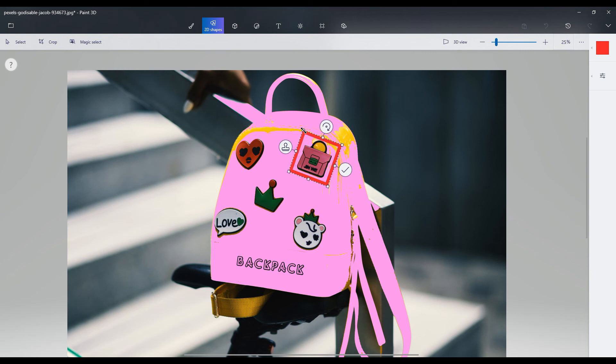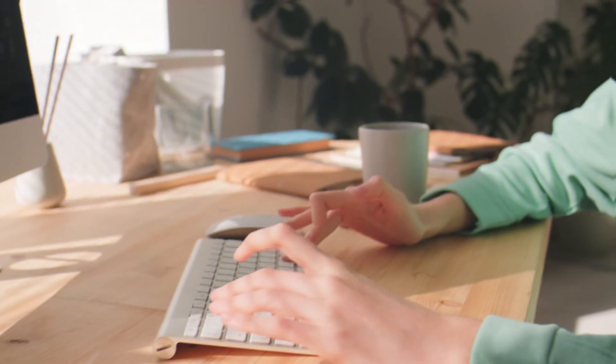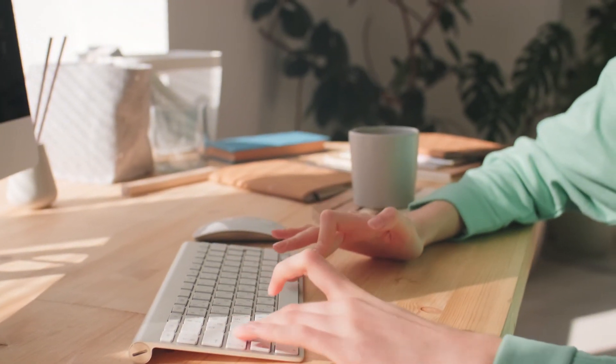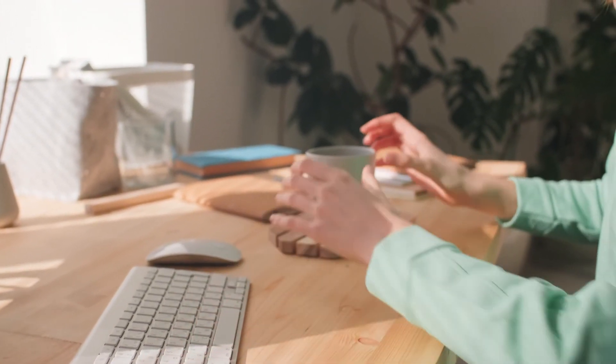So the thing with Paint 3D is you really have to play around with it, but once you get the hang of what tools are available within the program, you can definitely use it for your Redbubble designs and to start uploading designs that you've manipulated or created inside Paint 3D.